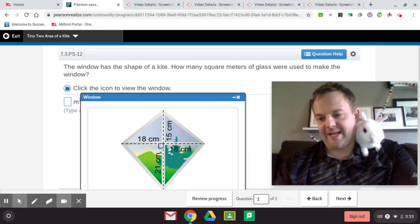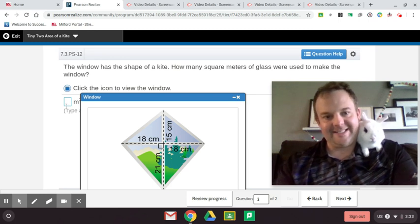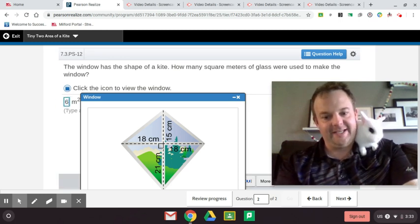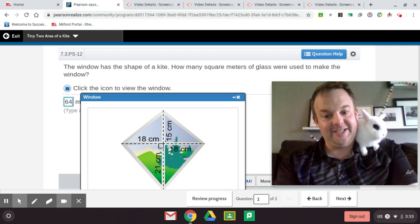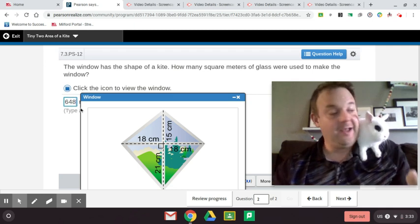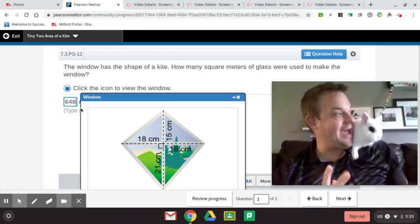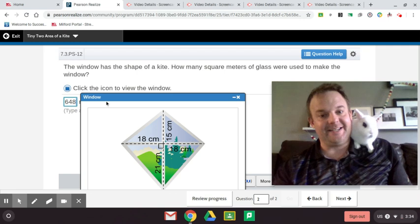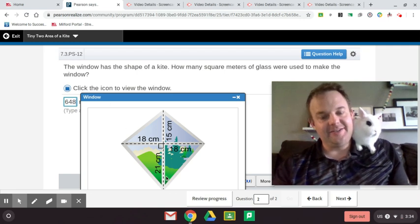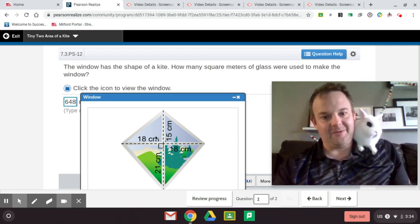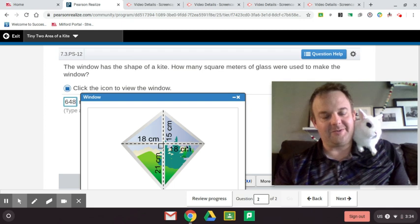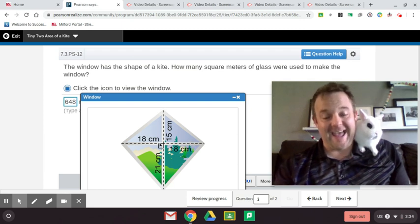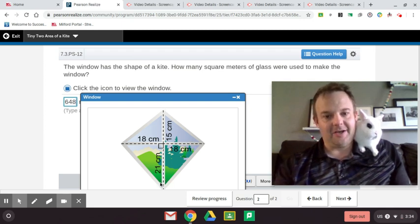Now I'm going to teach you a hack here, a math hack, Bubbles. This math hack is going to save you a lot of time. Here's the math hack, guys: Did you notice how this was 324 and this was 324? Well, do we even have to divide by 2?